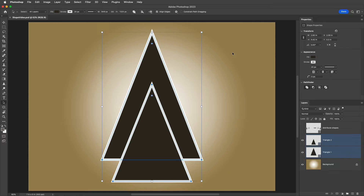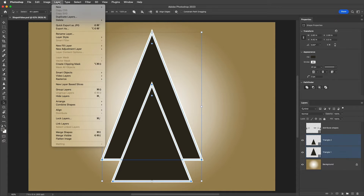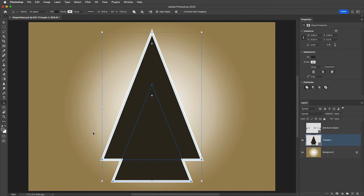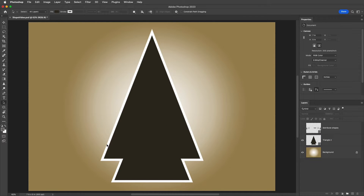Second, applying path operations. The shape tools are set by default to create a new shape layer each time that you click and drag out a shape. But if you want to have multiple shapes interact with one another, they need to be on the same layer. So if you've already drawn the shapes, you can select the shapes, then choose Layer and then Merge Shapes, or use the keyboard shortcut Command-E on Mac or Control-E on Windows. When we merge the two shape layers together, the shapes are automatically set to Combine Shapes.